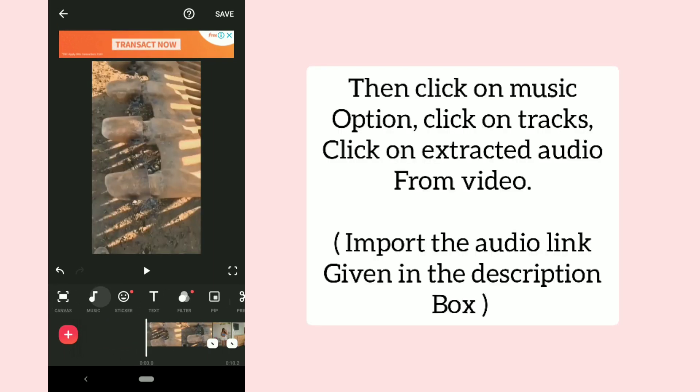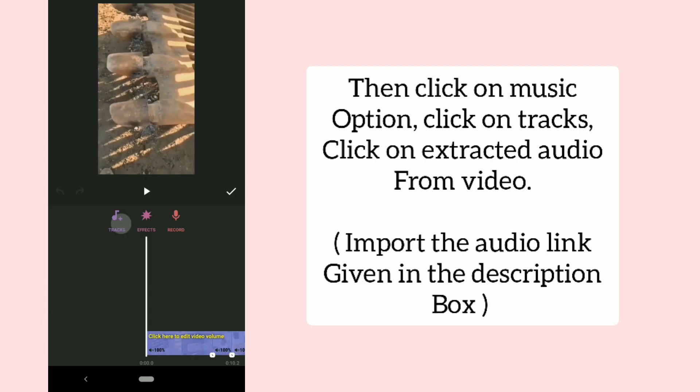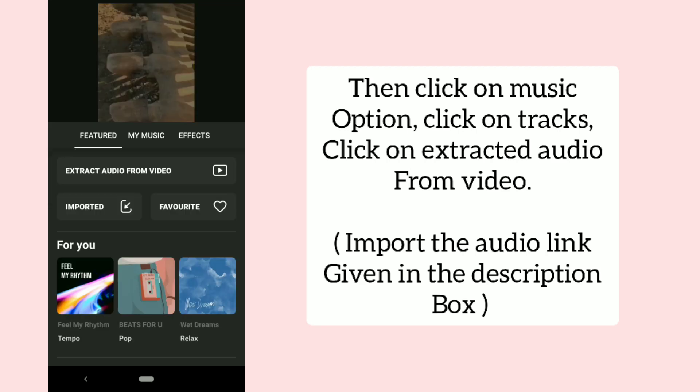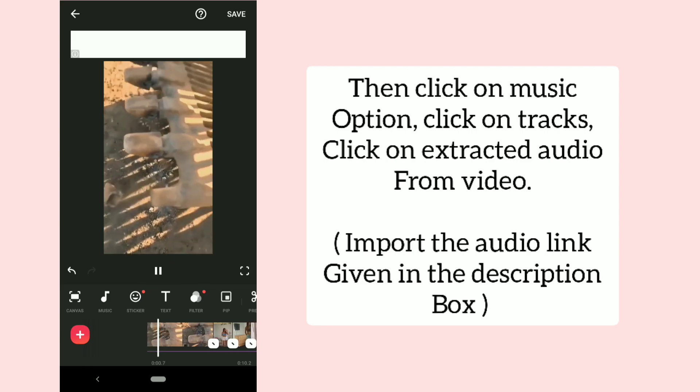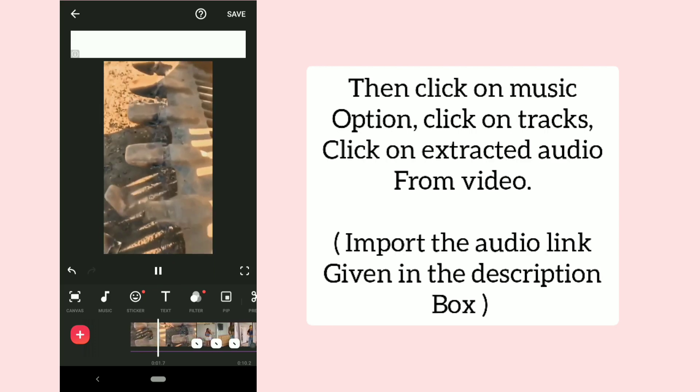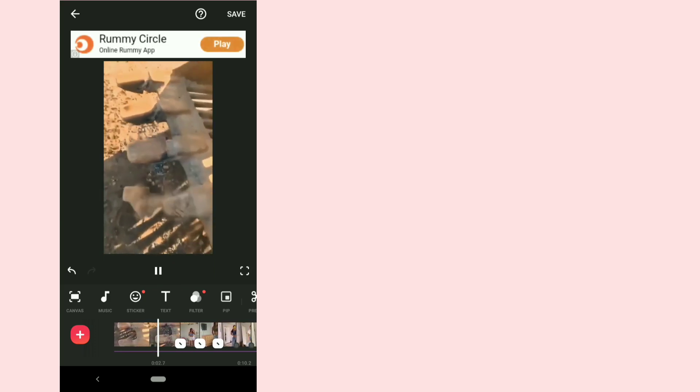Then click on the music option, click on tracks, click on extracted audio from video. Import the audio link given in the description box.